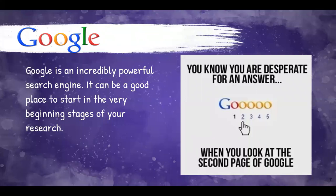While some of the best resources are through the library's online databases and journals, and we highly encourage you to use them, we understand that Google is familiar and generally easy to navigate, and we agree it's a great place to start your projects.